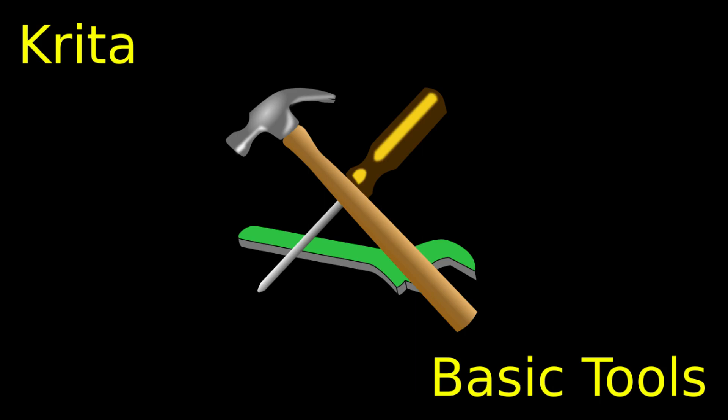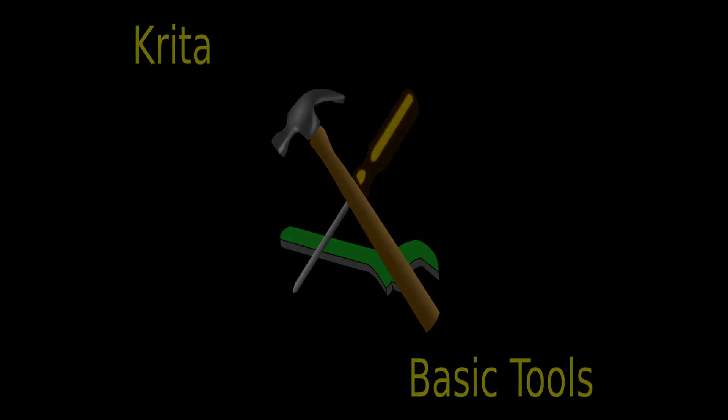We will be getting some hands-on experience in using these tools in the next exercise.